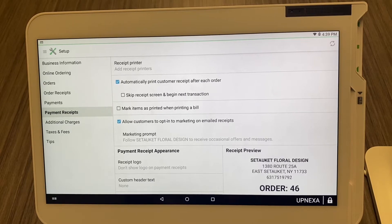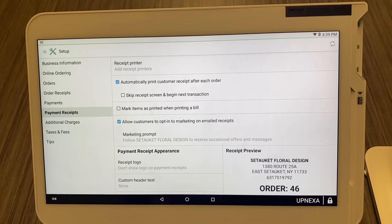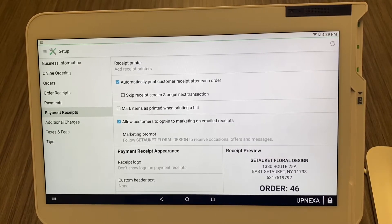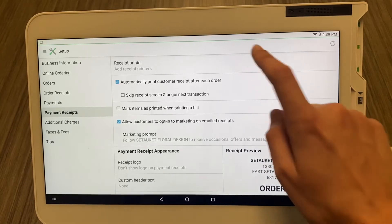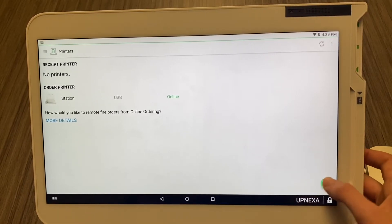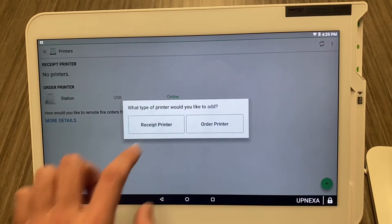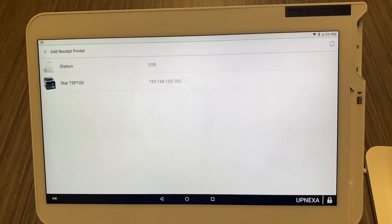Let's go over how to first add your receipt printer. Generally with Clover the receipt printer is already linked — it's the receipt printer that is attached to the Clover Station bundle — but let's pretend it's not. Go ahead and click Receipt Printers; that's going to take you right to the Printers app. On the bottom right side of the screen there's a green plus arrow — go ahead and select that.